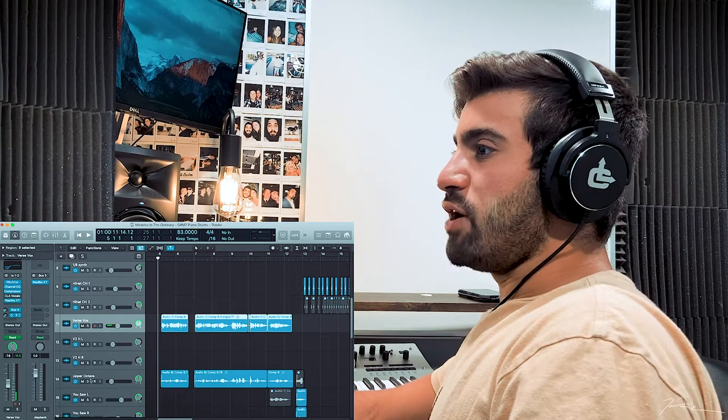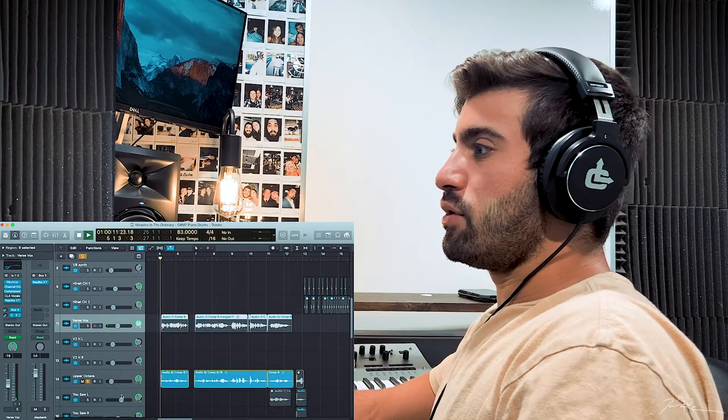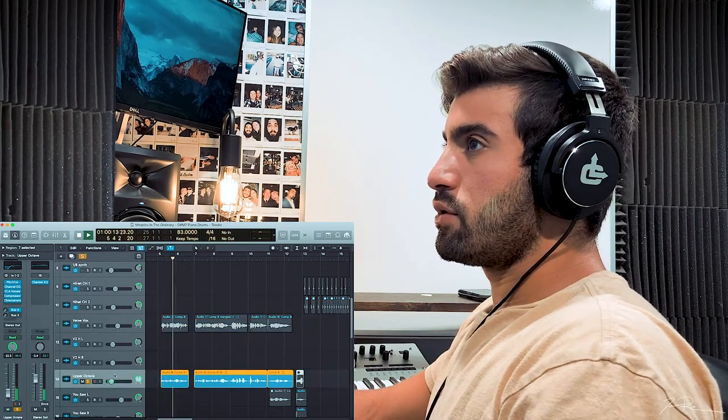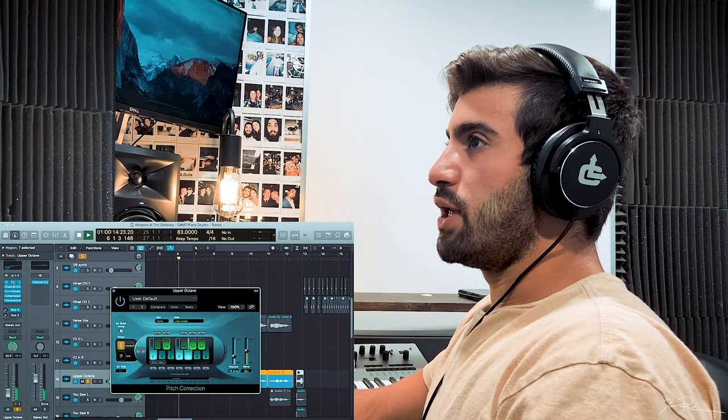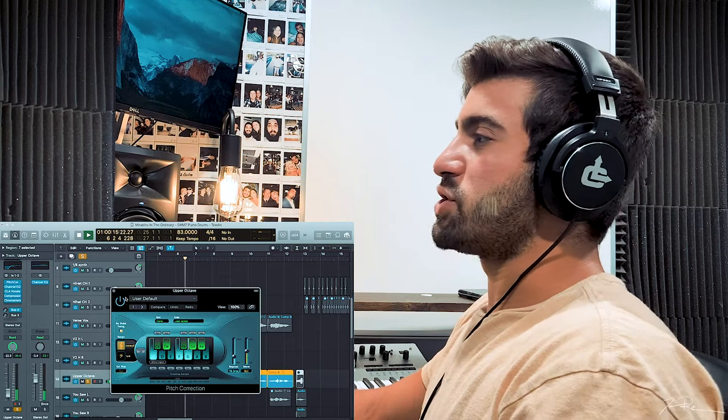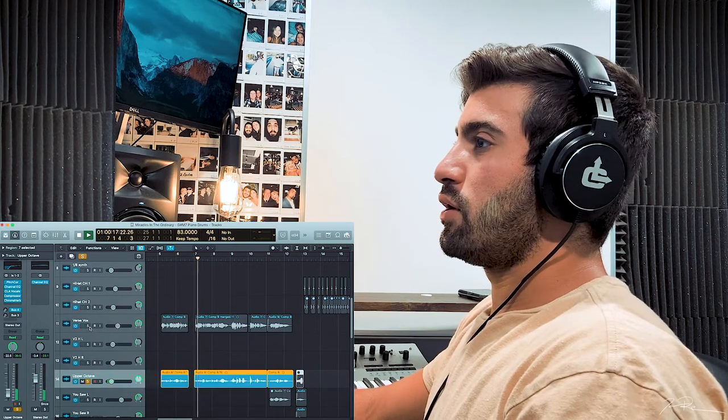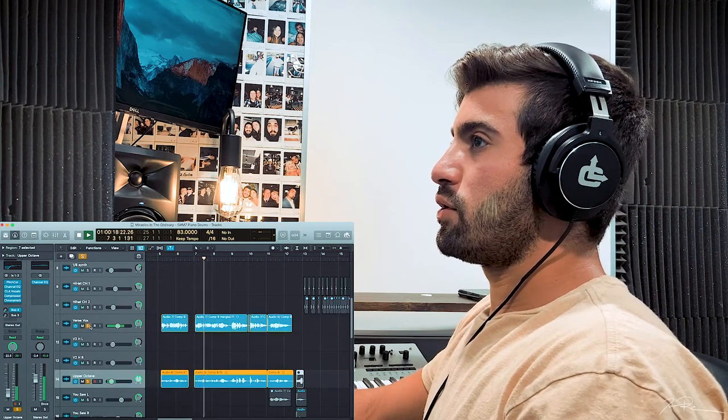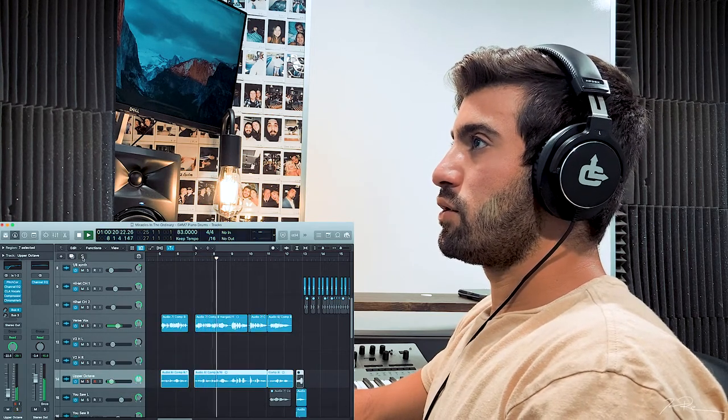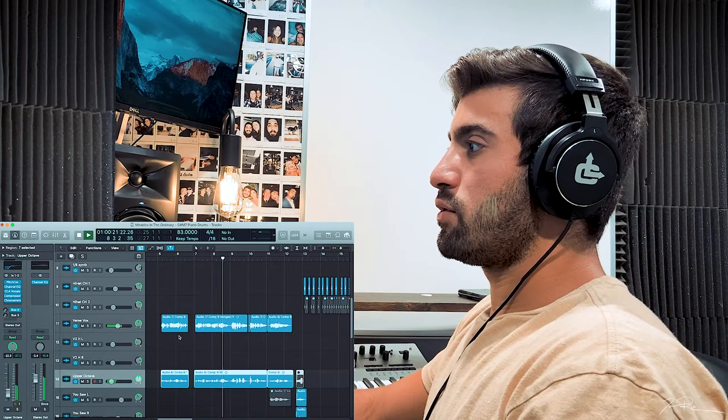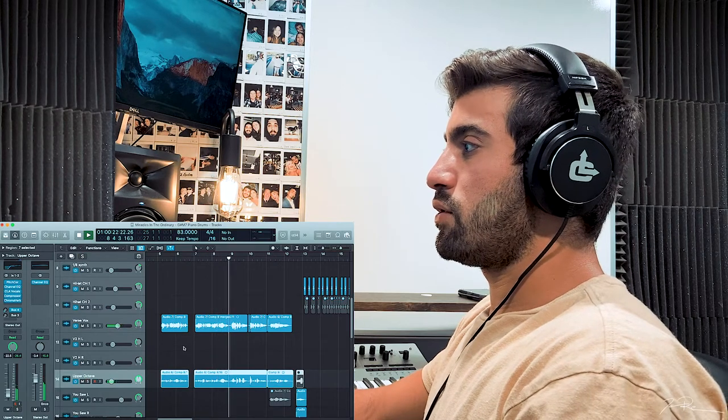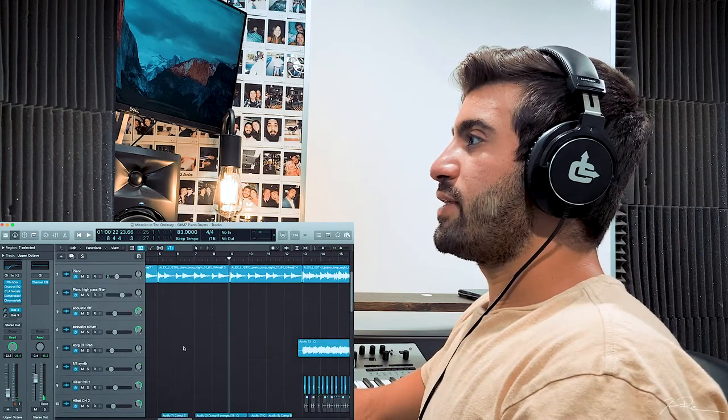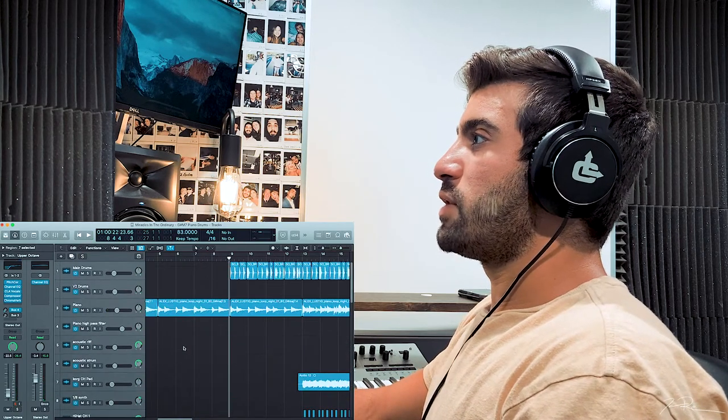All right. Then we have an octave up. So serious pitch correction here.